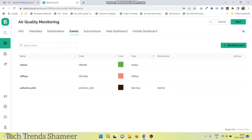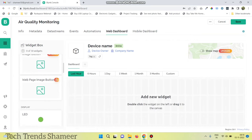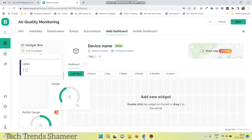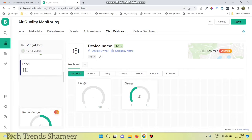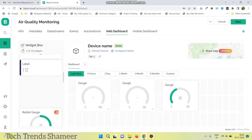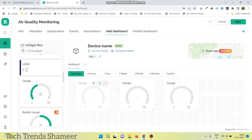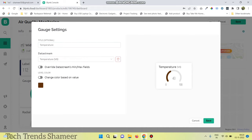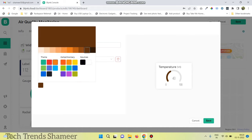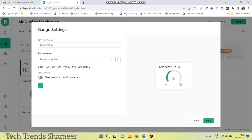Go to web dashboard and drag three widgets — one for temperature, one for humidity, and one for the gas value. Go to the settings of the first gauge, give it a name, select the data stream, and optionally change the color. Click save.